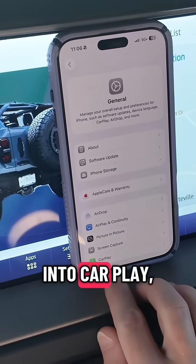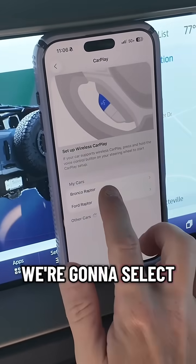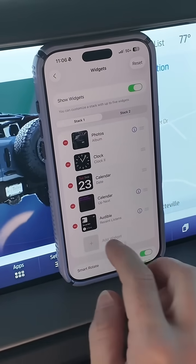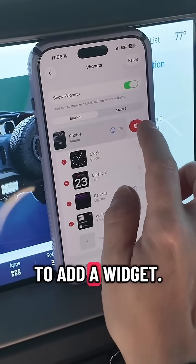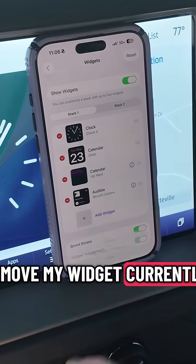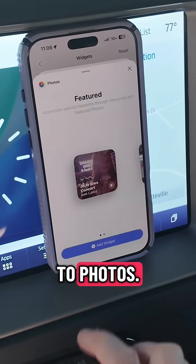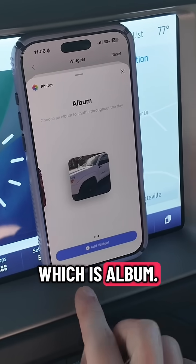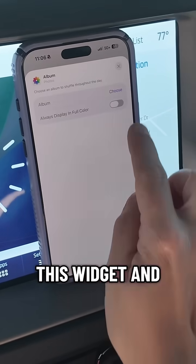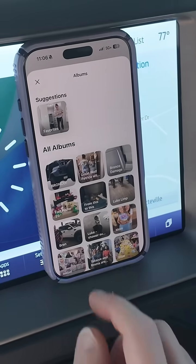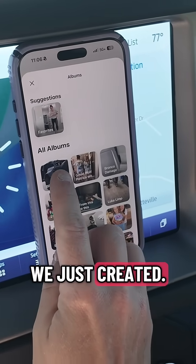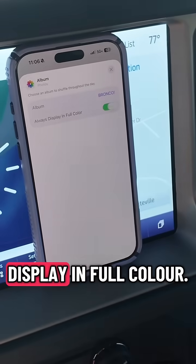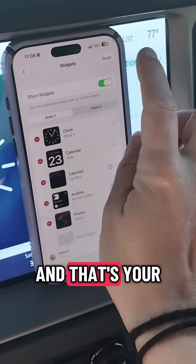We're going to go into CarPlay, select our vehicle, go into widgets, and add a widget. I'm going to remove my current widget first. We're going to add a widget and go to Photos. Swipe to the second option, which is Album. Add this widget and then choose an album — we're going to do the one we just created. I made mine Bronco. Then set it to always display in full color, and that's your widget.